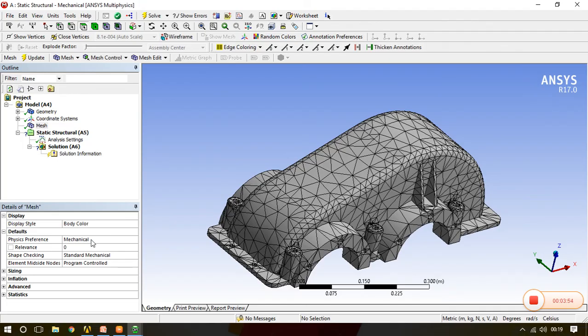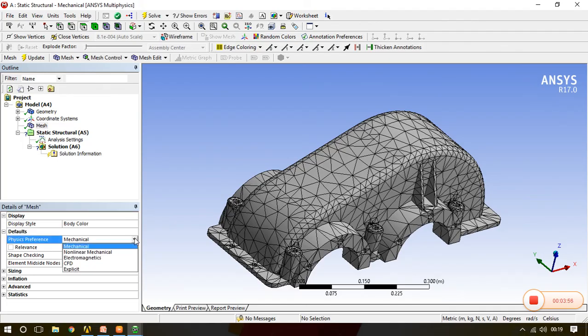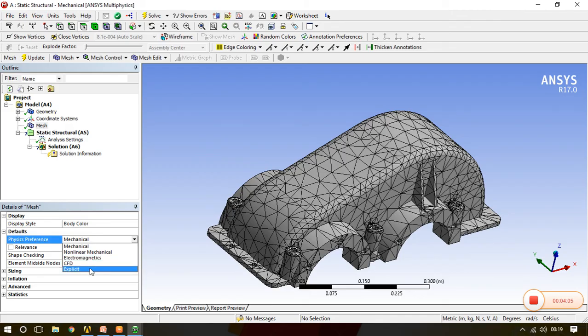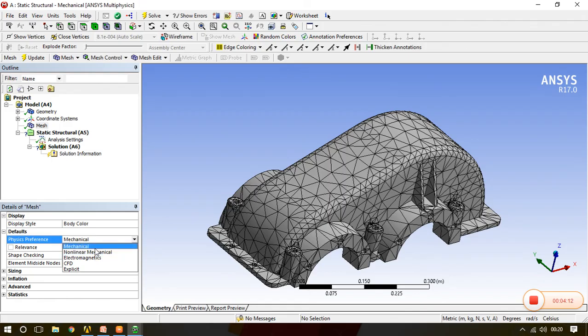We'll see one by one. First we will see physics preferences. In physics preferences it is asking us for which kind of analysis you want to perform the meshing. It is asking for CFD, explicit, non-linear. Generally non-linear is done for crash analysis.